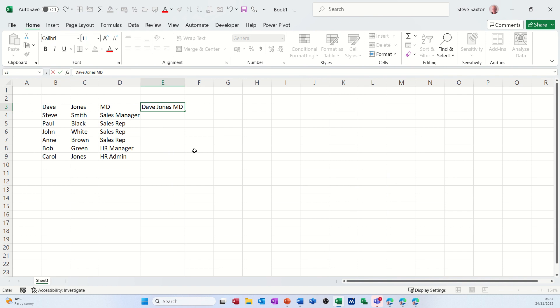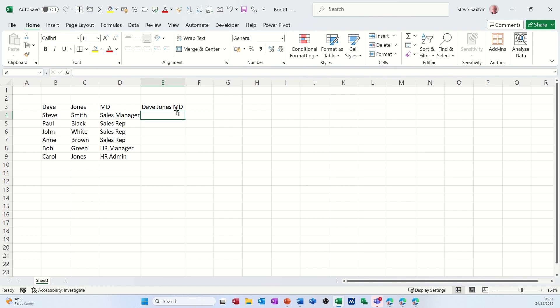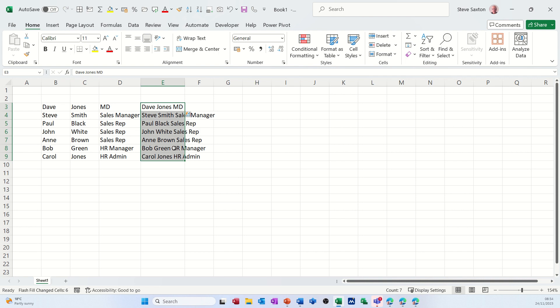I want that to be all the way down, so I highlight all of this and then do Control E, which will fill that down. Then I'll use this to create my structure.